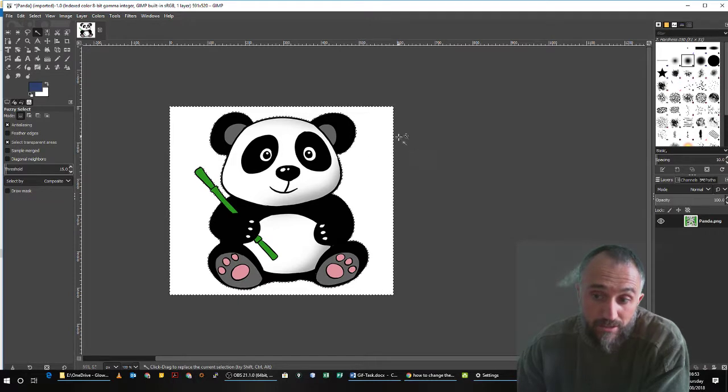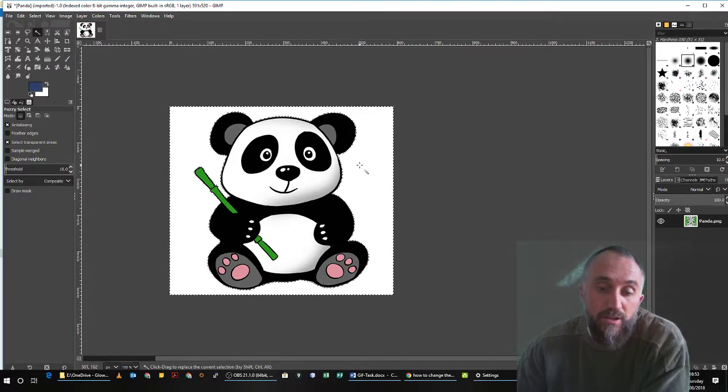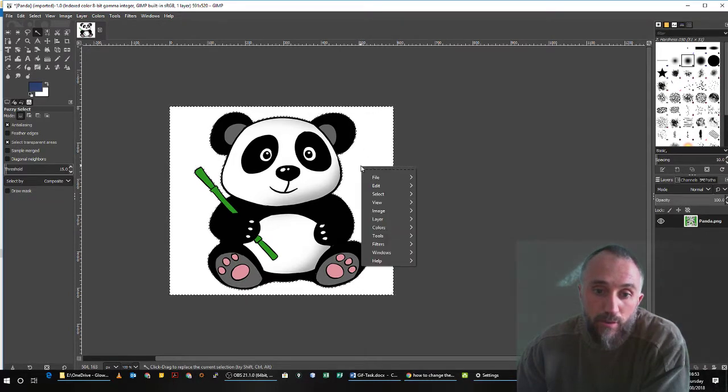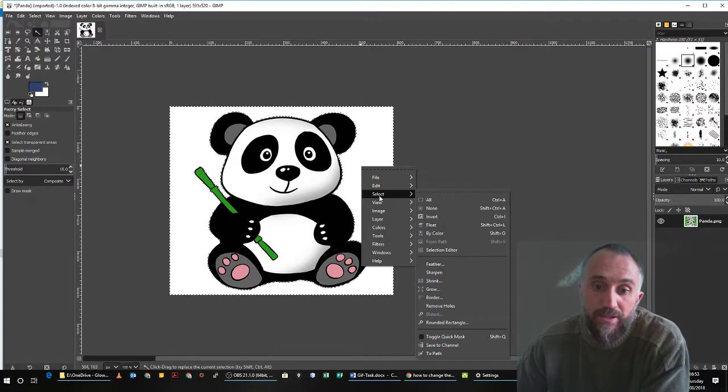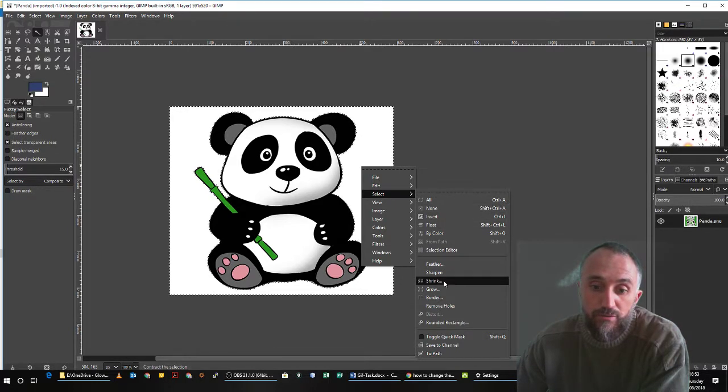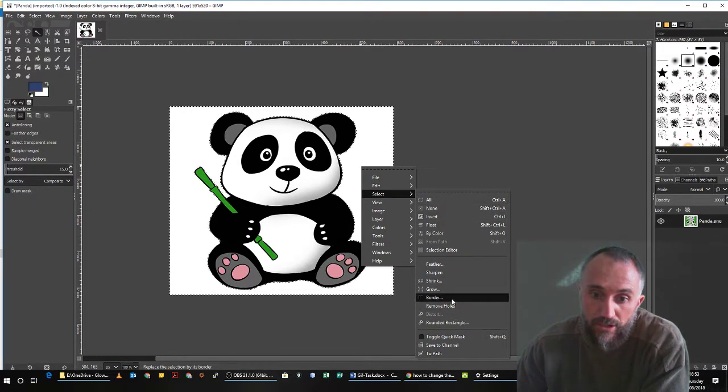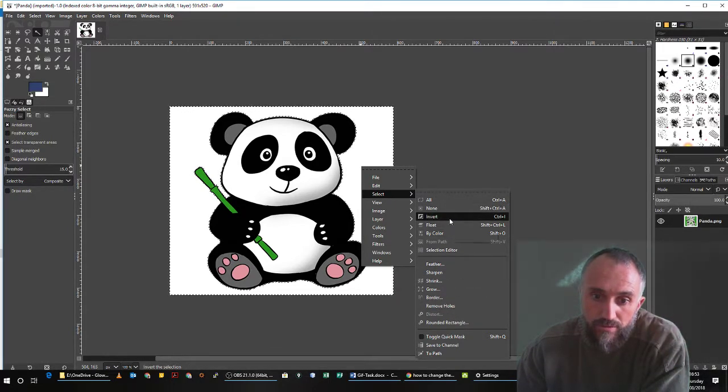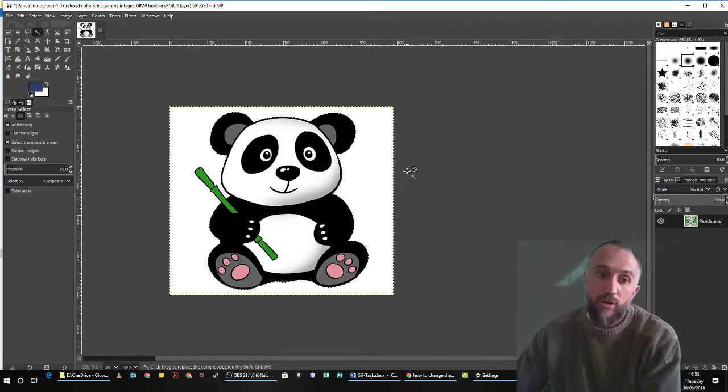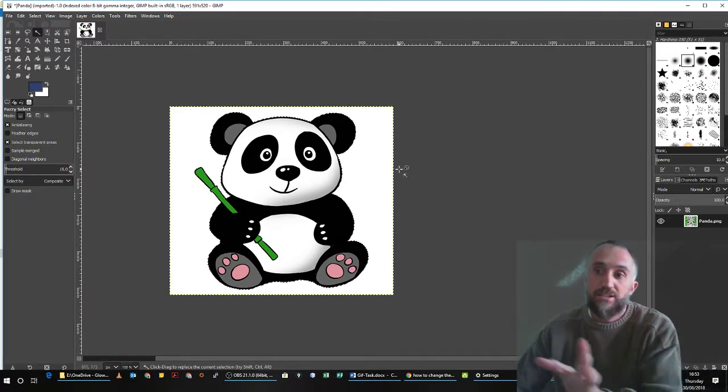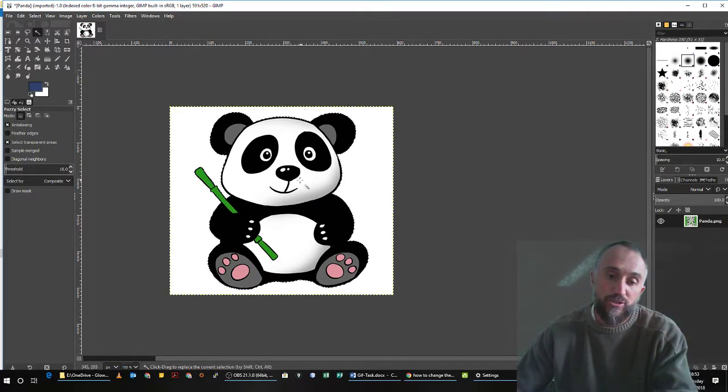Now I don't want to select the outside; I want to select the actual Panda. So what I do is I right click and I say select and I'll change that to be reverse. Invert, sorry. Which means it will be the exact opposite. Instead of selecting the outside of the Panda, it's now selected the actual Panda.